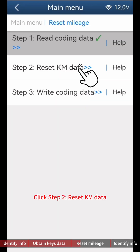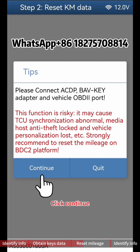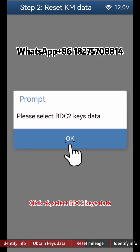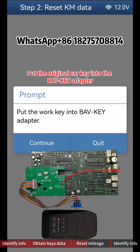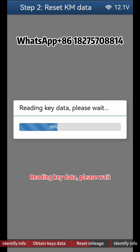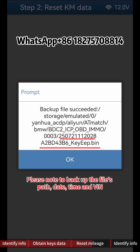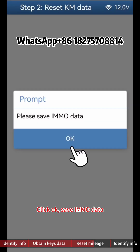Click Step 2 Reset KM Data. Note: resetting the mileage of the BDC2 module carries significant risks — please operate with caution. Click Continue twice, then click OK. Select BDC2 Key Data: according to the time and VIN, select files ending with 'BDC Data Bin'. Put the original car key into the BAV key adapter, then click Continue. Reading Key Data — please wait. Click OK, then save Key Data. Please note to back up the file's path, date, time, and VIN — the file name should end with 'KEEP Bin'. Click OK, then click OK again.